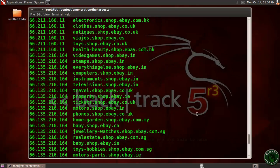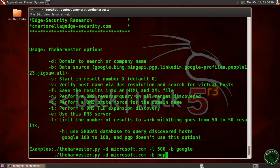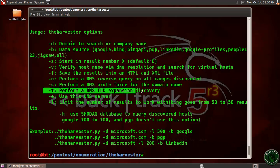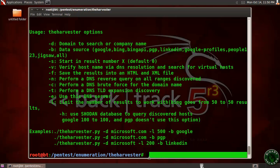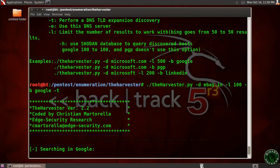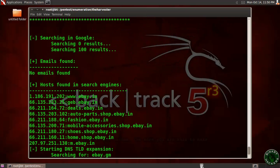The third option I'm going to show in this video is -t, which performs a DNS TLD expansion. Let's use that option — replace -v with -t and press Enter. It's now searching Google for the host ebay.in and then searching the TLD expansion.